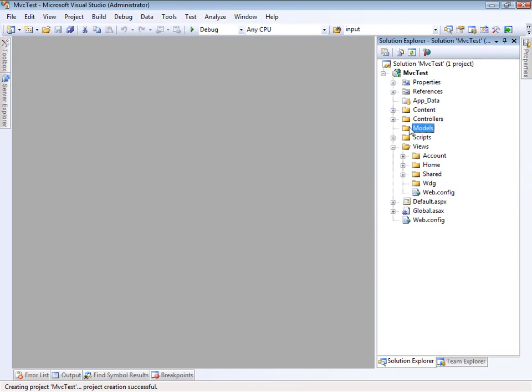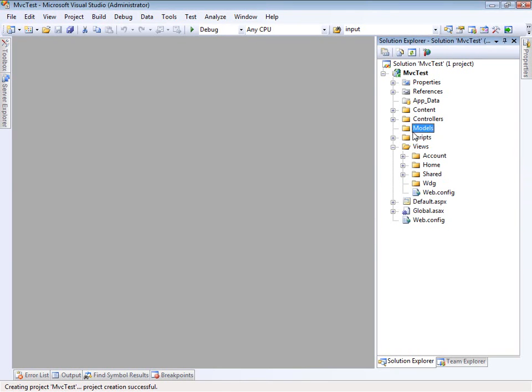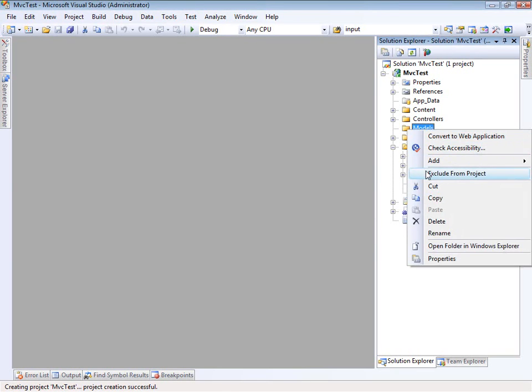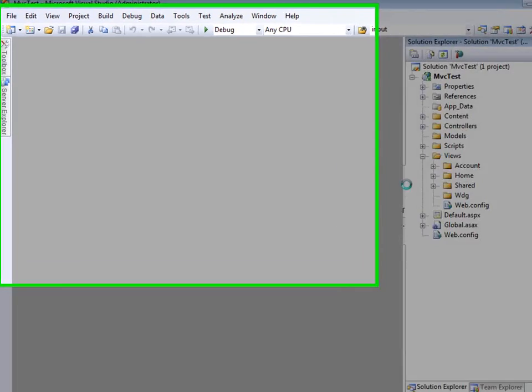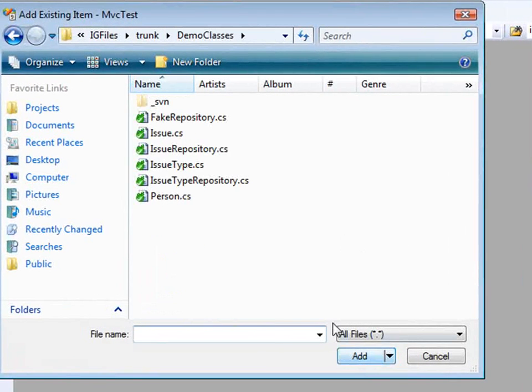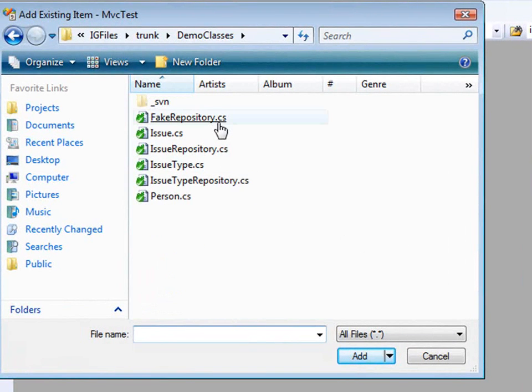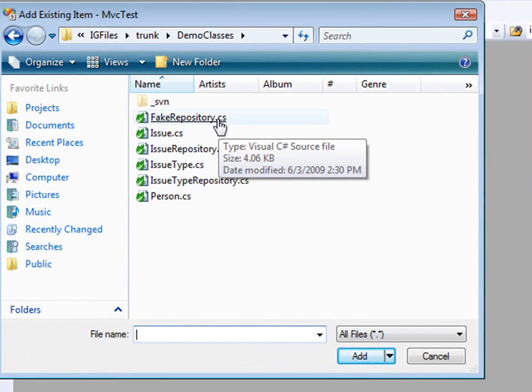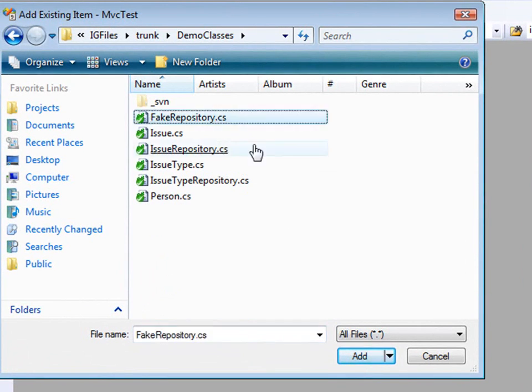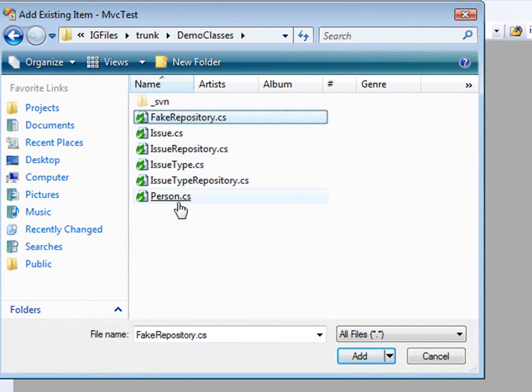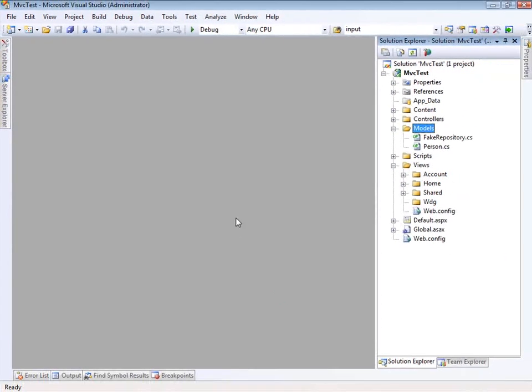The next thing that we need to do, we need to work with some models. I have some classes set aside here, so let's bring some of these in. I have a fake repository, and what this will do is basically abstract the idea of a database. It's just going to save some objects in cache for us.